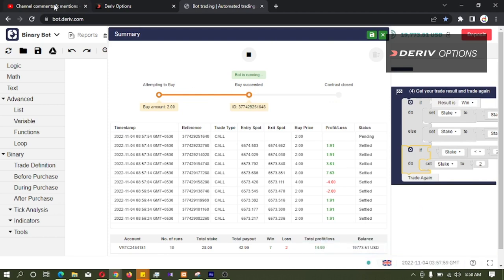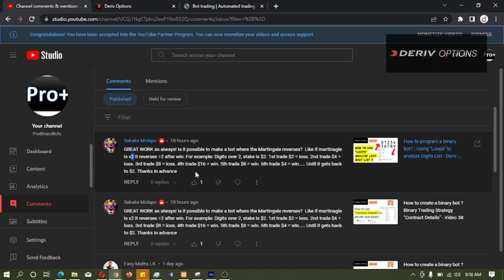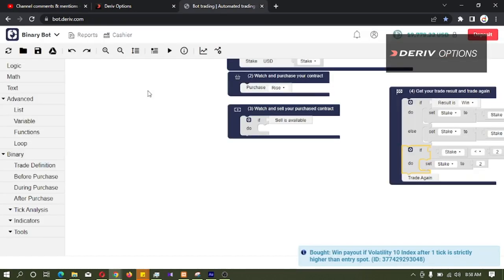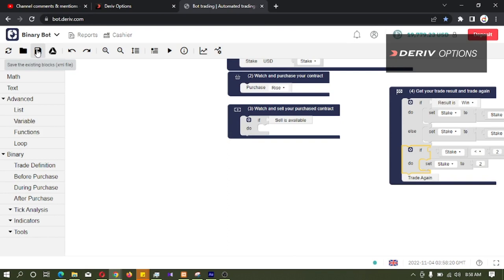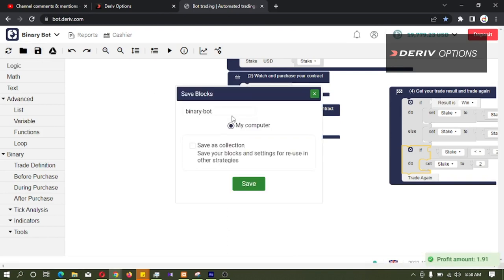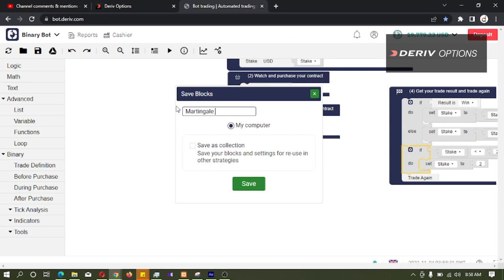That's it about this comment. If you have any comment like this, you can comment. And we can download this bot by clicking on this third icon save the existing blocks. And I will rename this as martingale reverse.